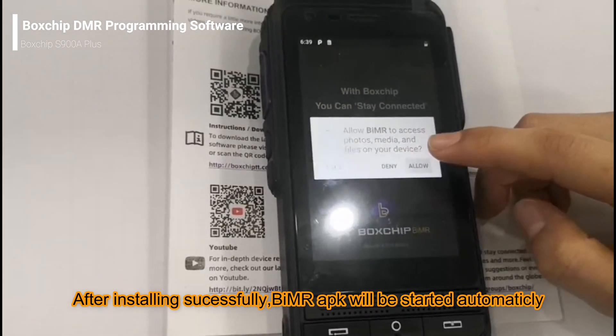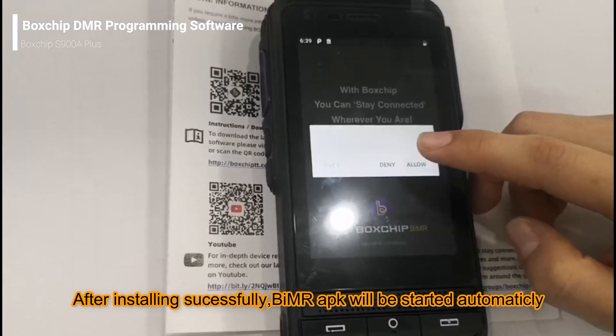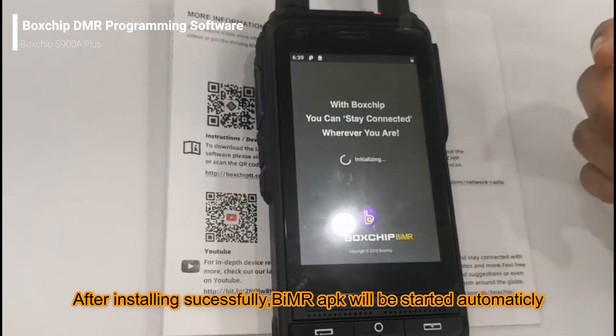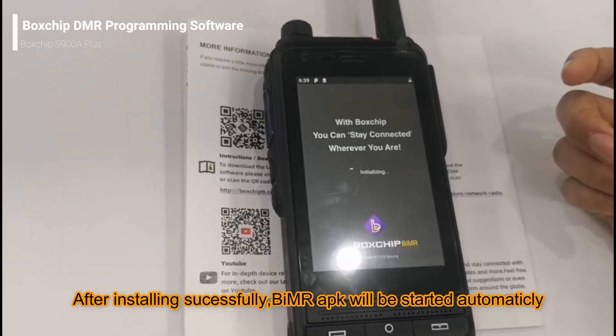The APK will start automatically. Thank you.